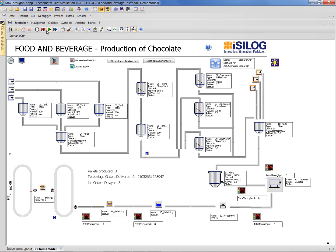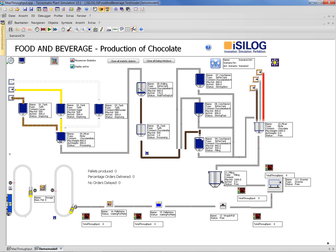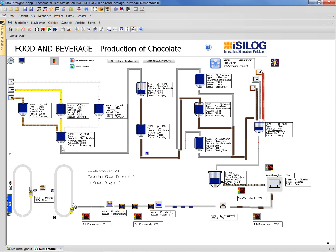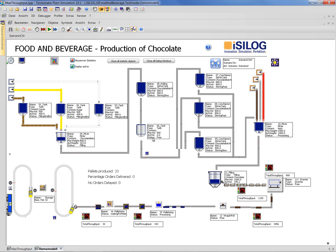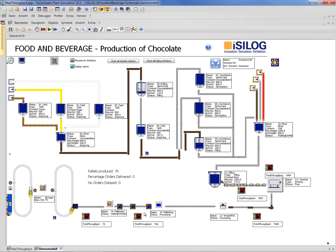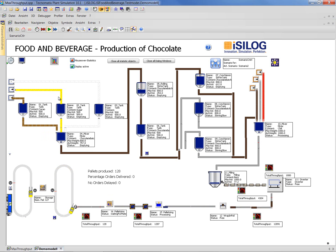Let's see how this looks like to simulate it. Here you can see we have some small buffer tanks before the first mixing tank, so it is always filled and then it starts processing. After processing, it continues to the rolling process and so on. In the end, you can see that already our first chocolates are produced and our first pellets are going into our storage.